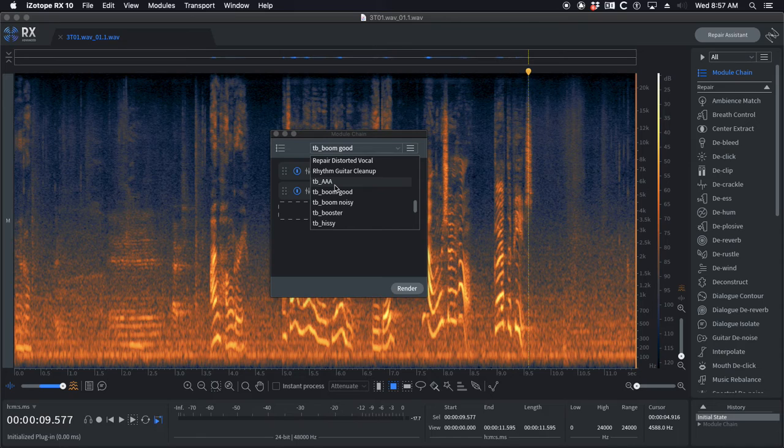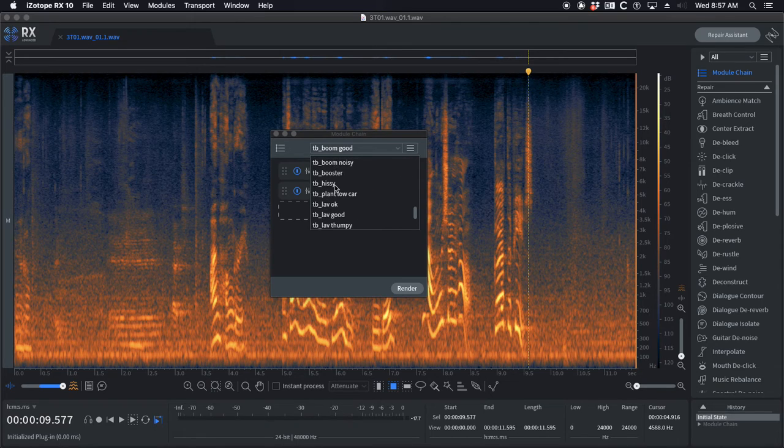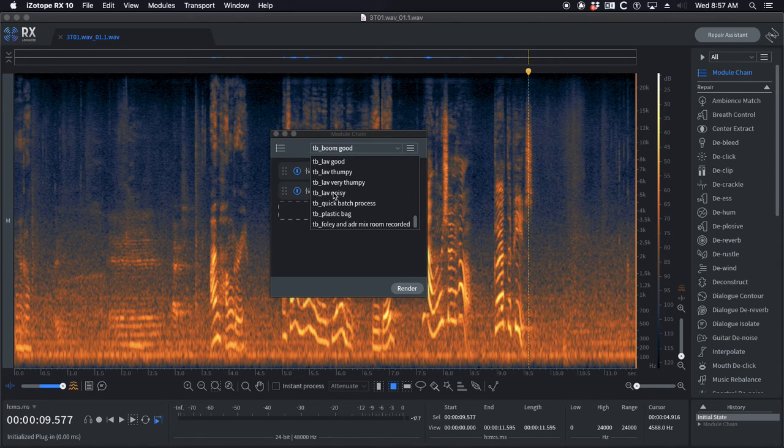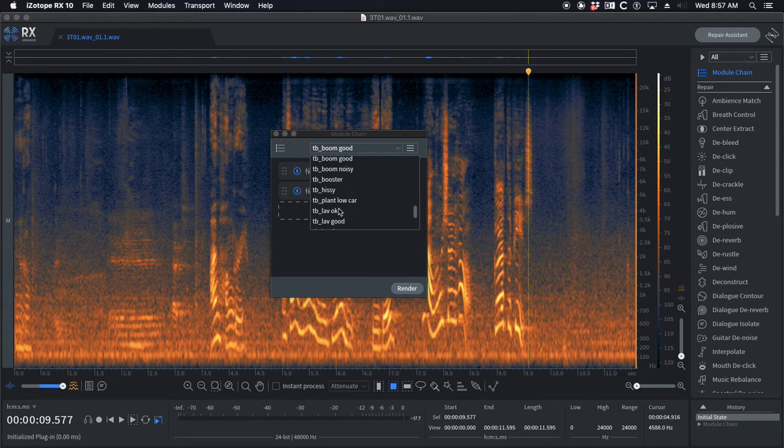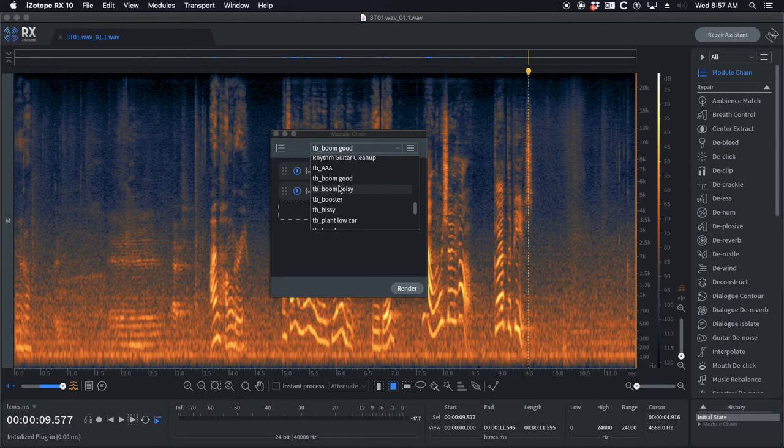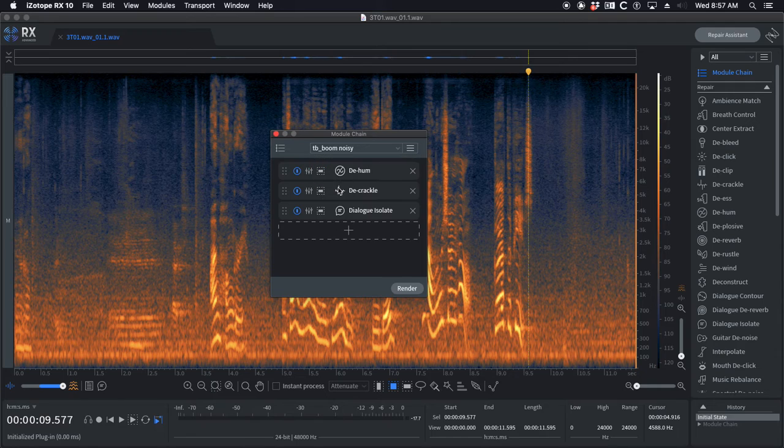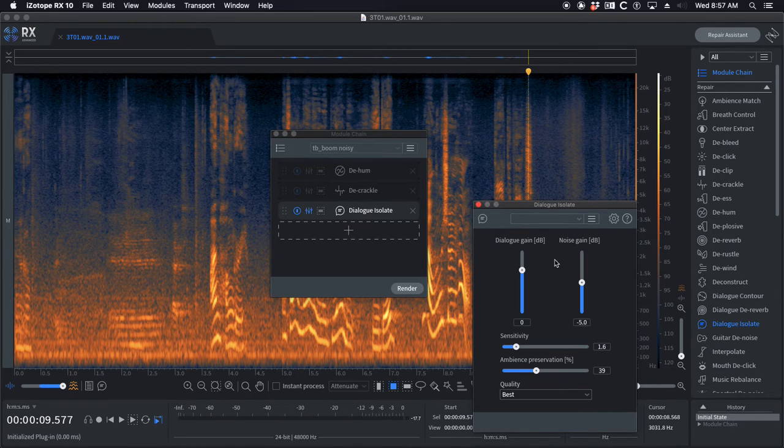I kind of have it alphabetical, but I've got boom and then I've got plant and then I've got lav and I've got some extras down here. That's because I generally have the boom on top, so it just helps me organize it.